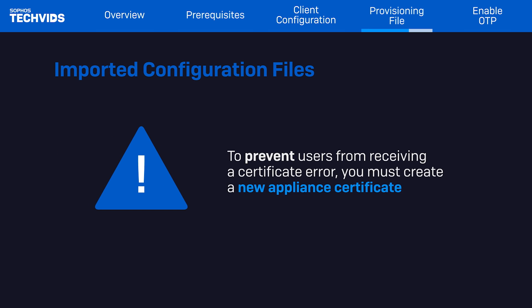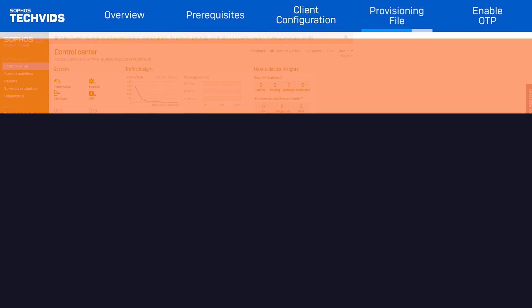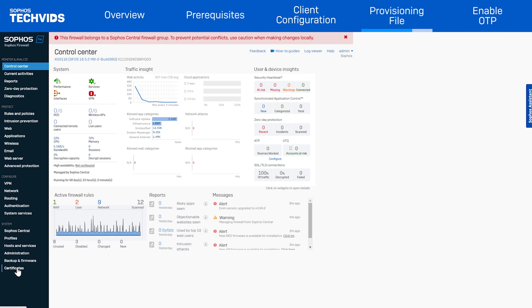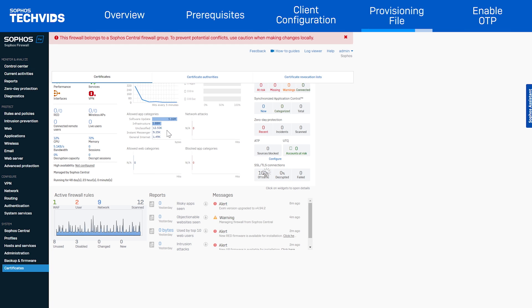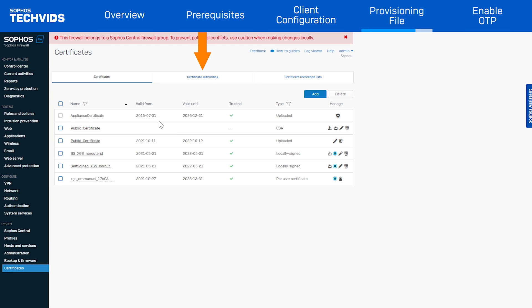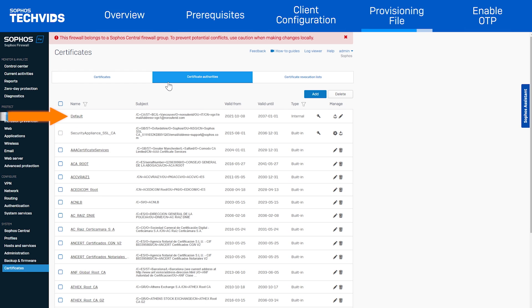Keep in mind, to prevent users from seeing a certificate error when the file is imported, you must create a new appliance certificate. Use a new certificate for the web admin console of the Sophos firewall. To do this, go to certificates, certificate authorities, and download the default certificate.